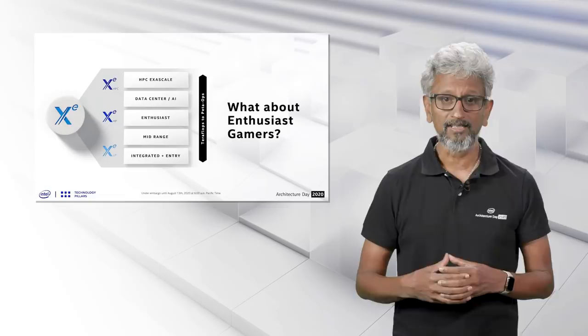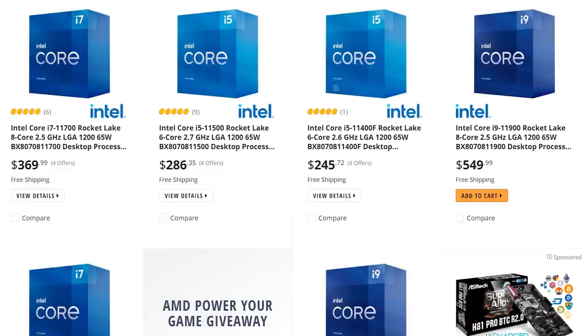Basically, Intel's finally gearing up to release their first serious gaming GPUs. And hey, maybe we'll actually get a chance to buy one.